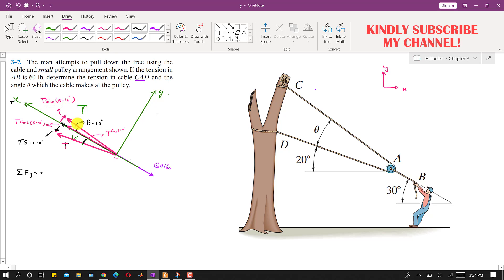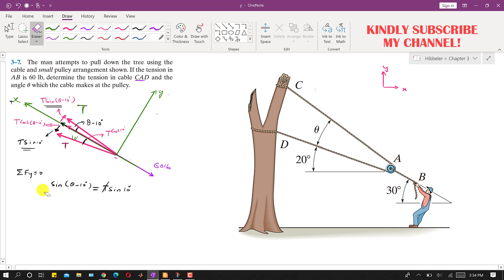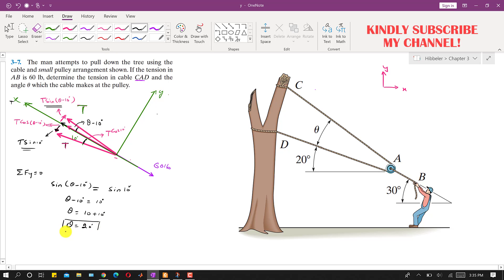The sine component of the first T is acting in the positive y direction, so we write plus t·sin(theta − 10°). The other sine component is acting in the negative y direction, so we write minus t·sin(10°) equals 0. The T cancels out, leaving sin(theta − 10°) = sin(10°), which means theta − 10° = 10°, so theta = 20 degrees. Both tensions T are symmetrical about this line, with each making 10 degrees on either side.